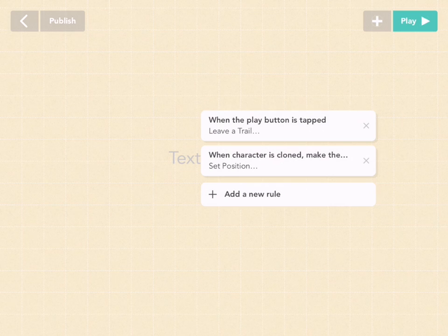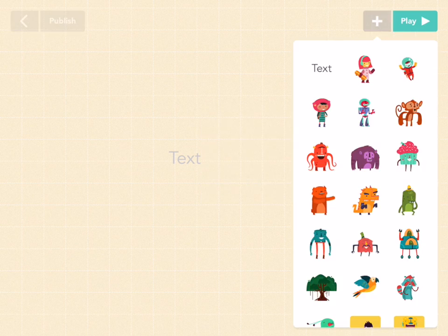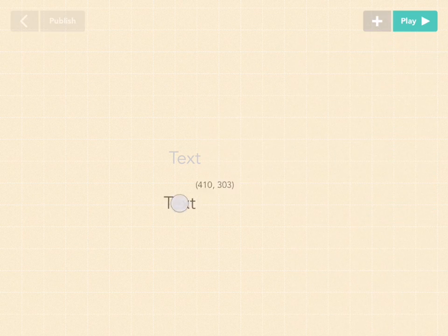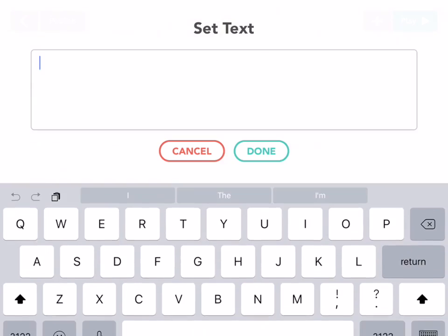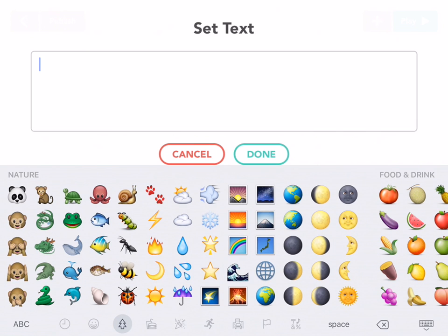But one last thing we can do is add a big earth if you want. Go back to edit and let's add a new object. Go to this plus button, drag out a text object, and let's name it this time. Go to the emoji button.